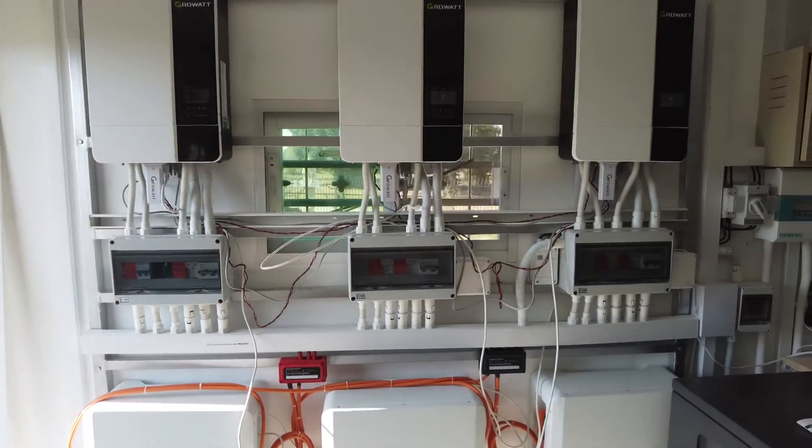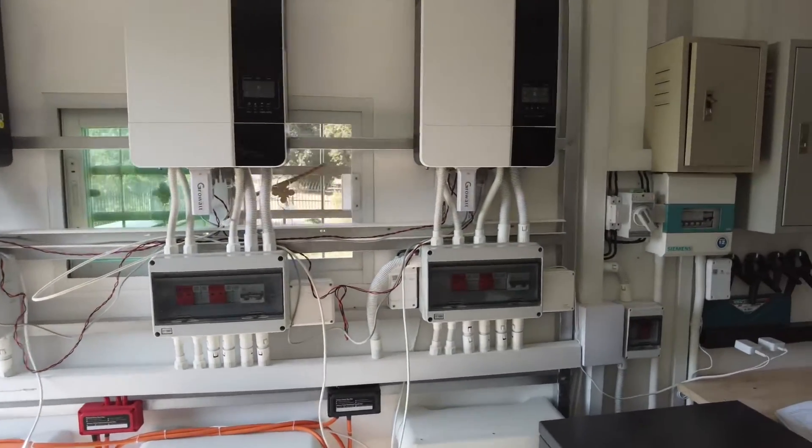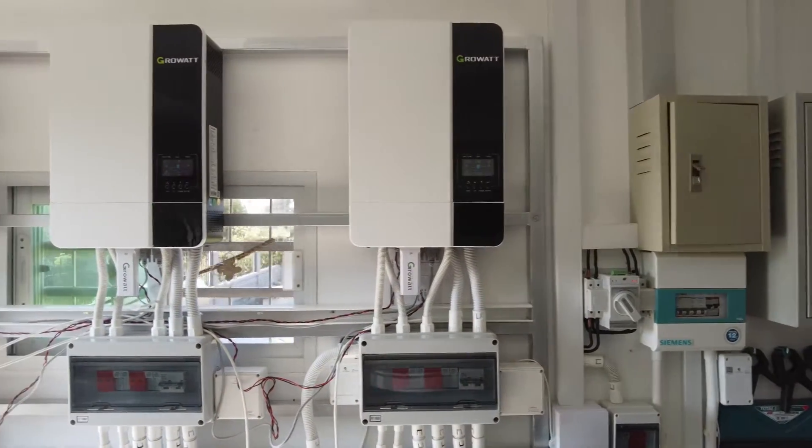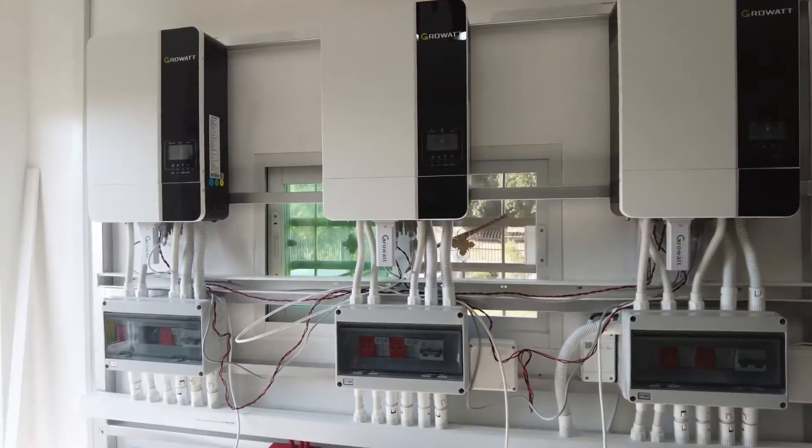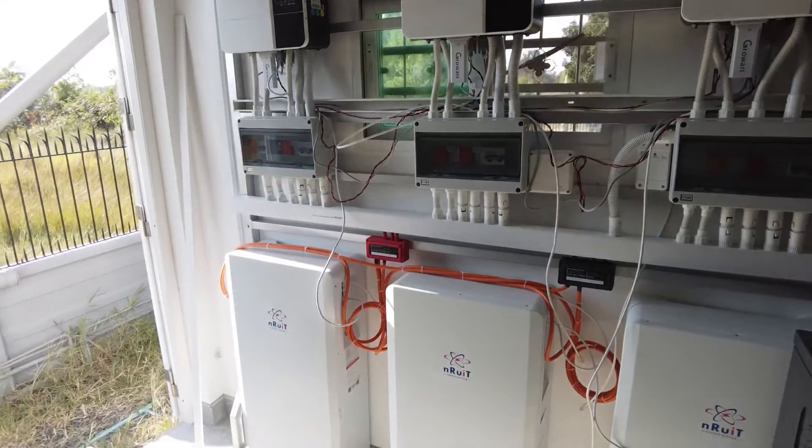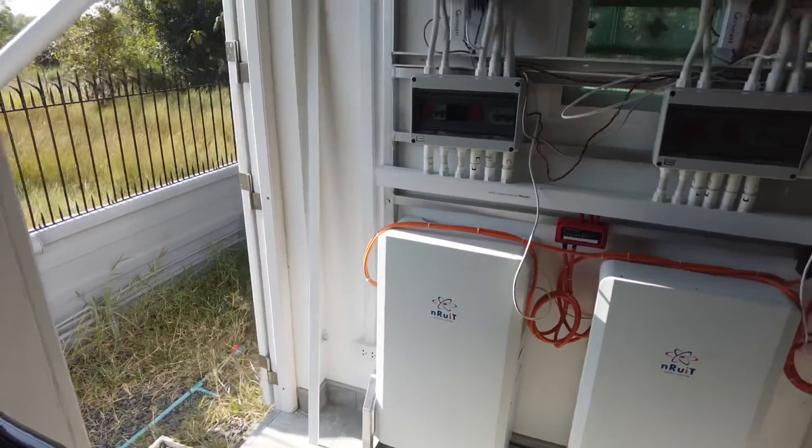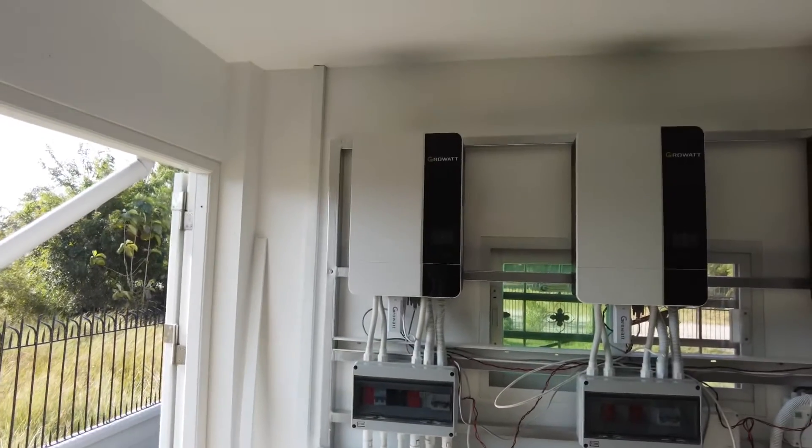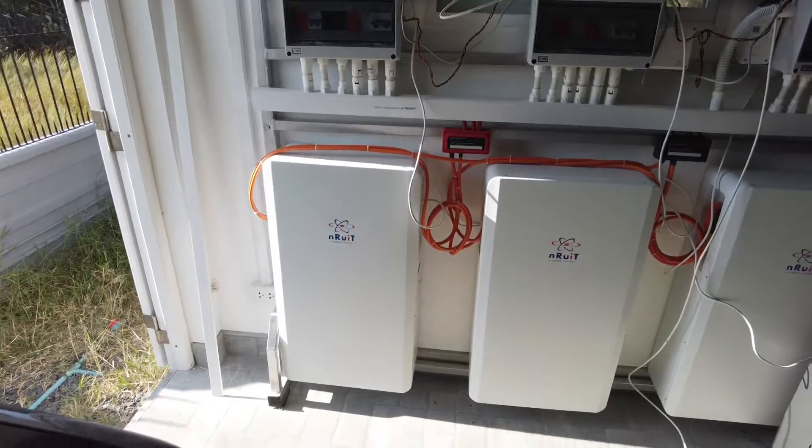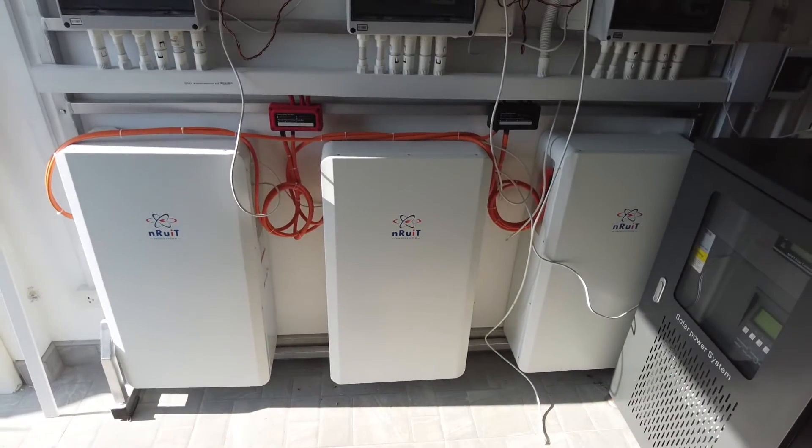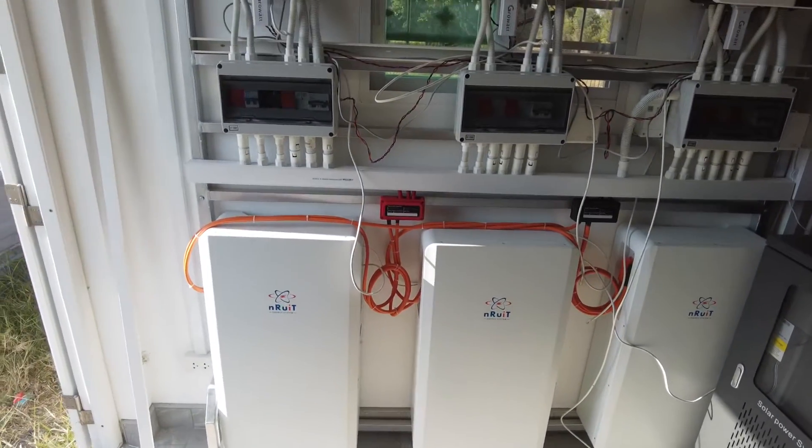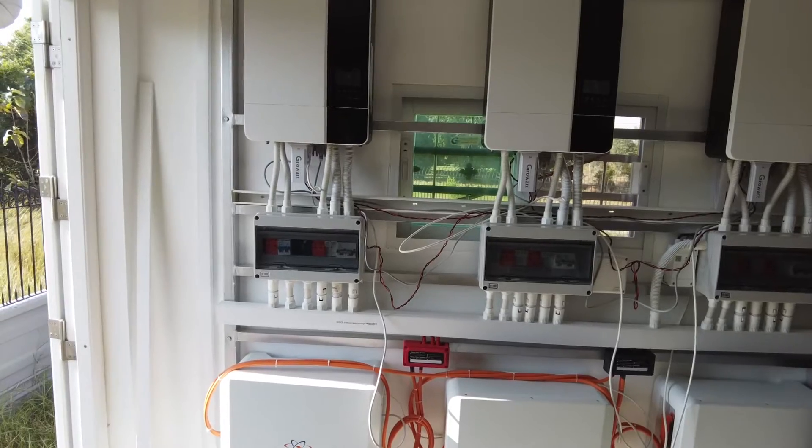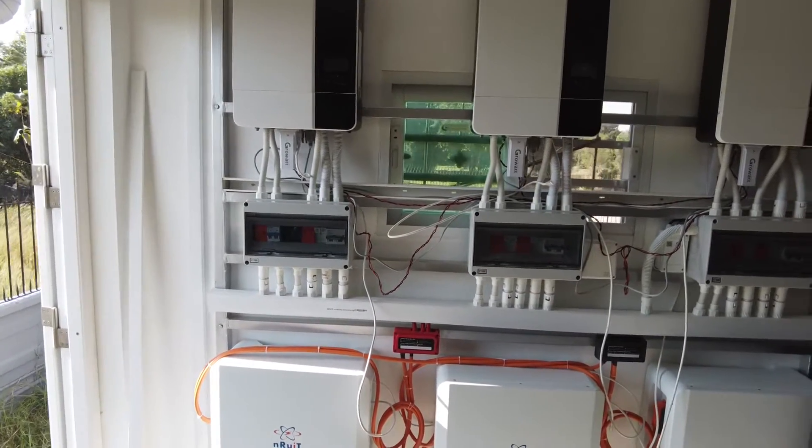So today I'm checking cabling on my GrowWatt inverters. One of the problems with dealing with two different companies, in my case that is GrowWatt for the inverters and Enuit for the batteries, is you've got to try and communicate with two different companies and how their products interface together.